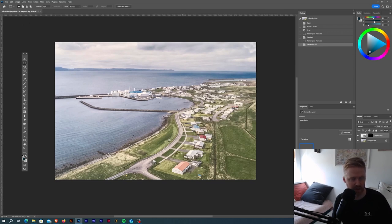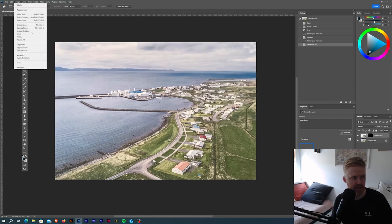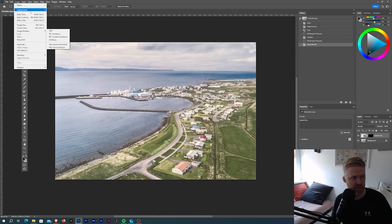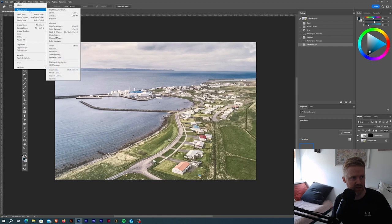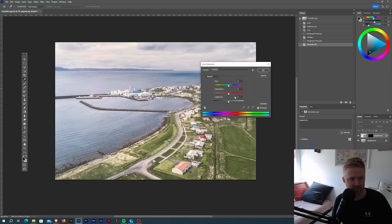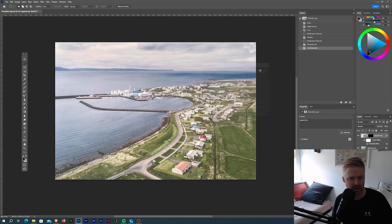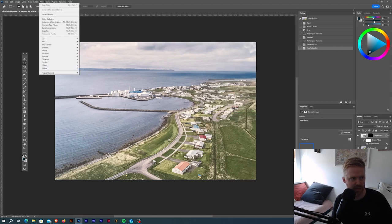What I want to do is I want to make an adjustment layer: hue and saturation. I'm just going to blow up the colors a little bit, like plus 10 in the saturation. Then maybe go to Filter, Sharpen.